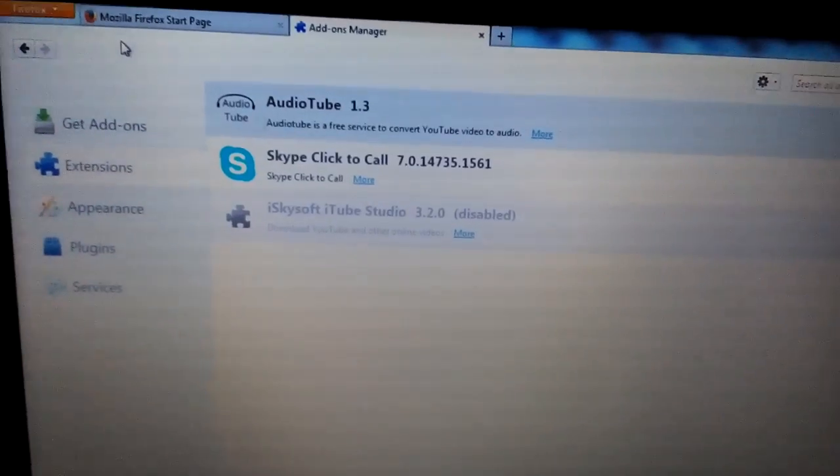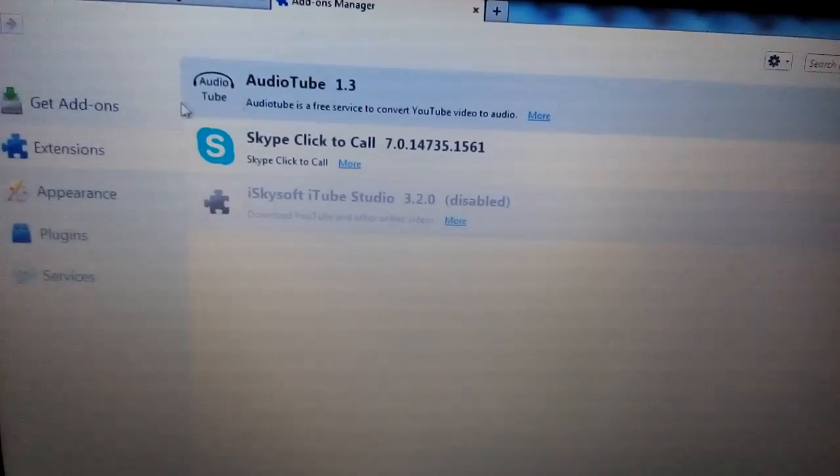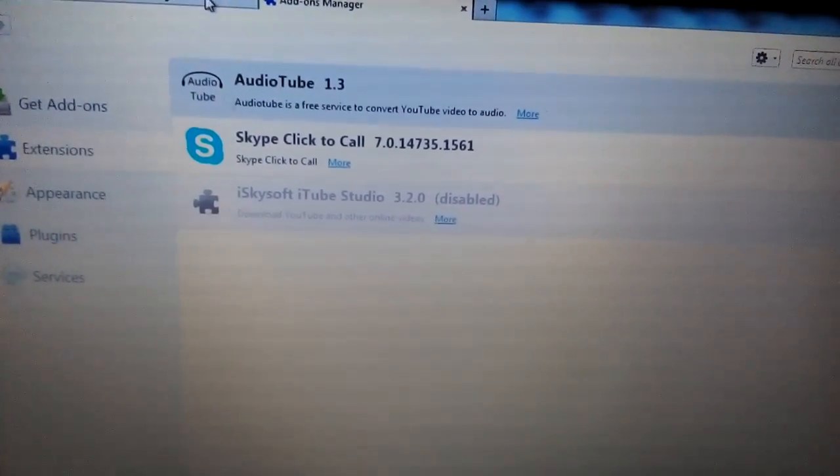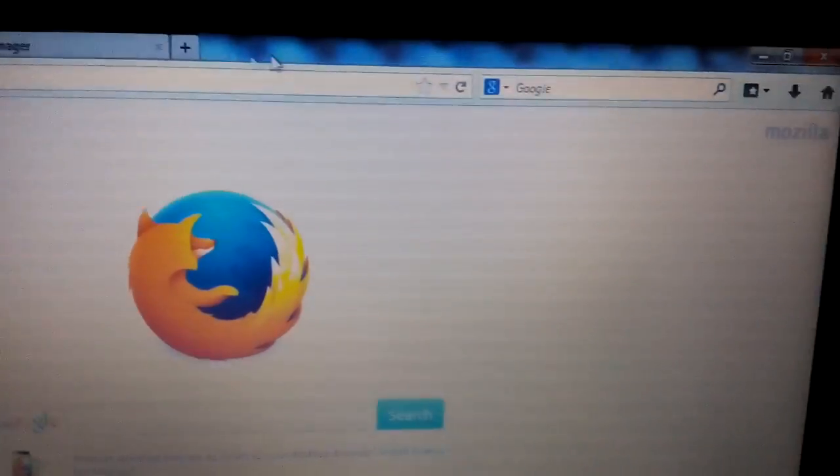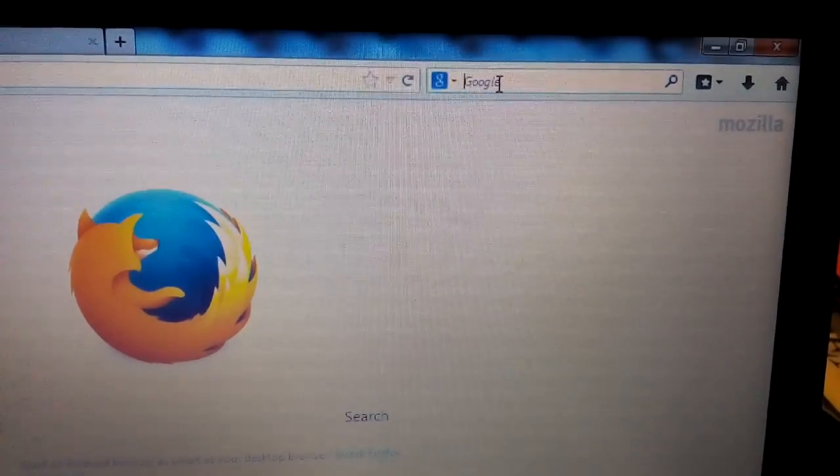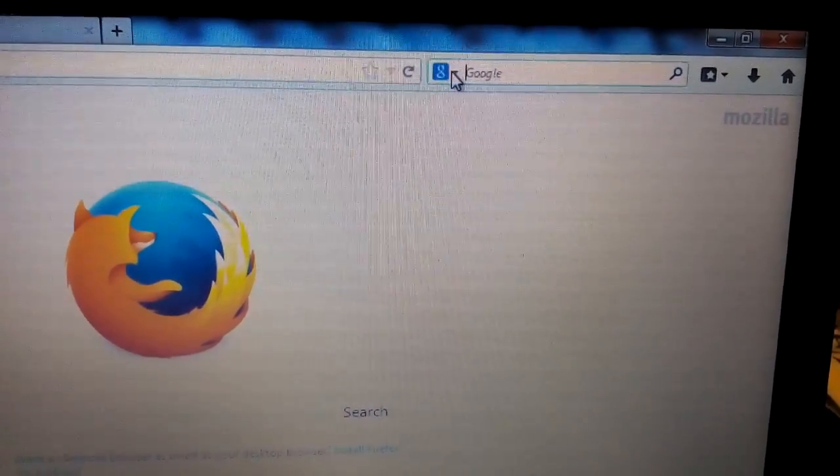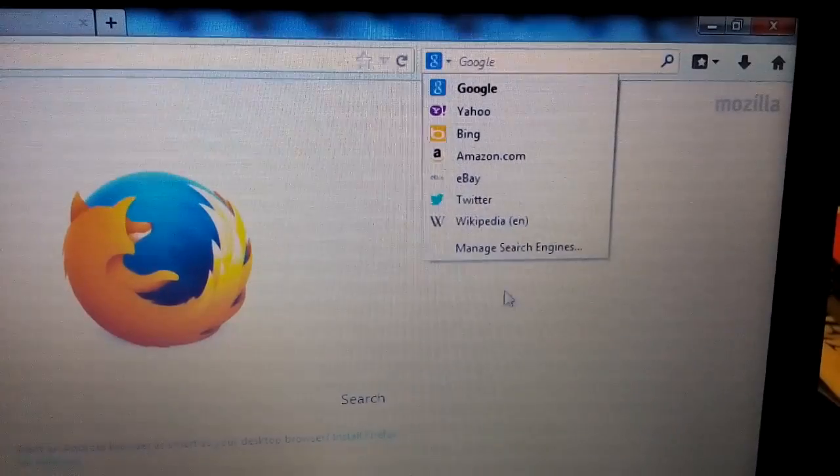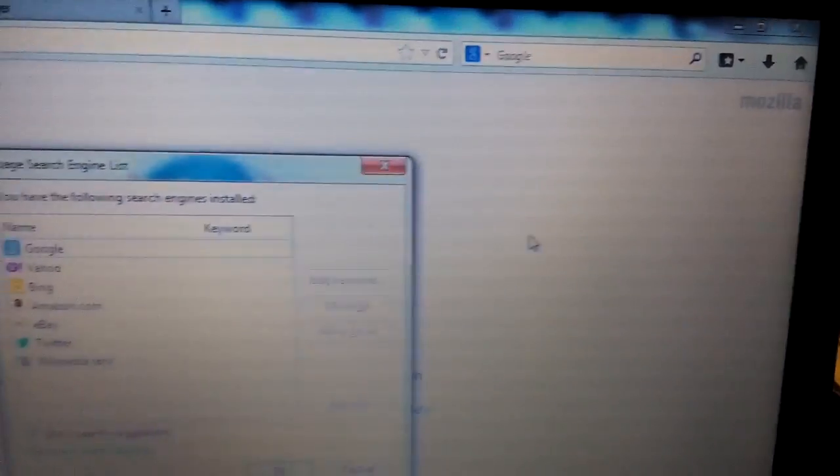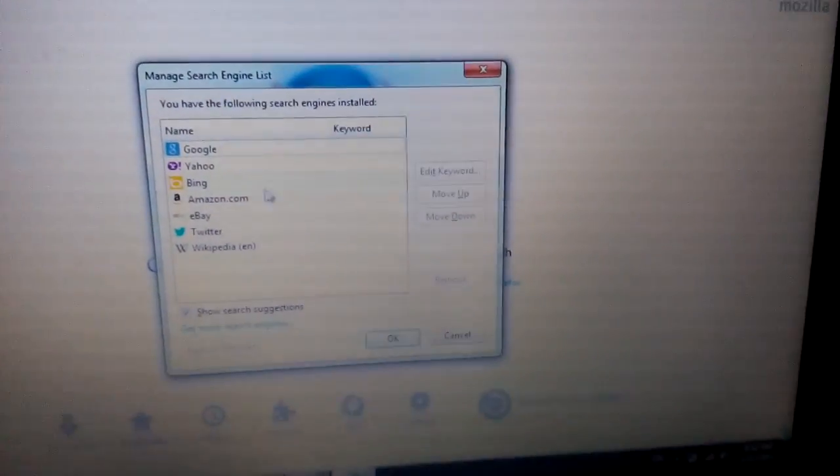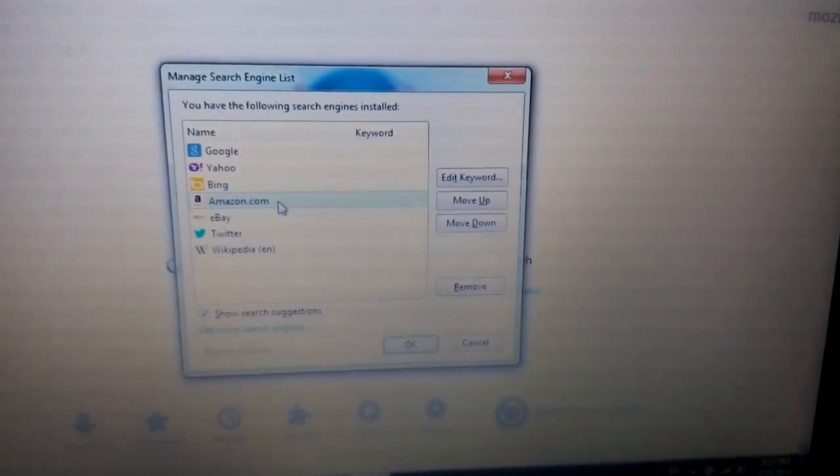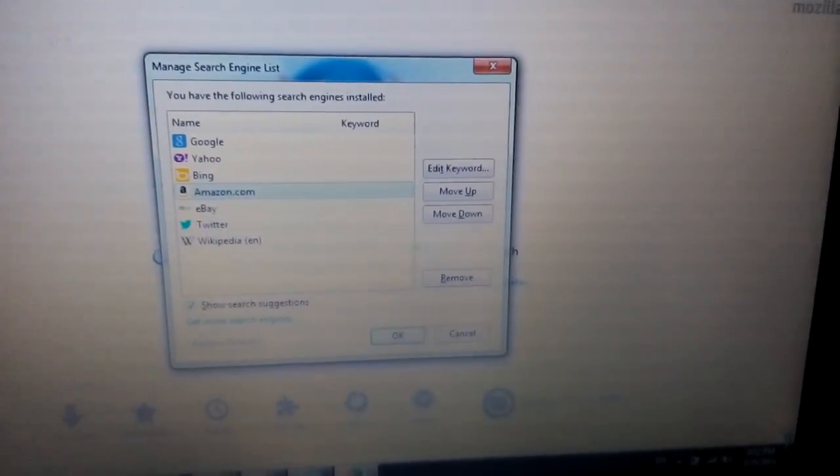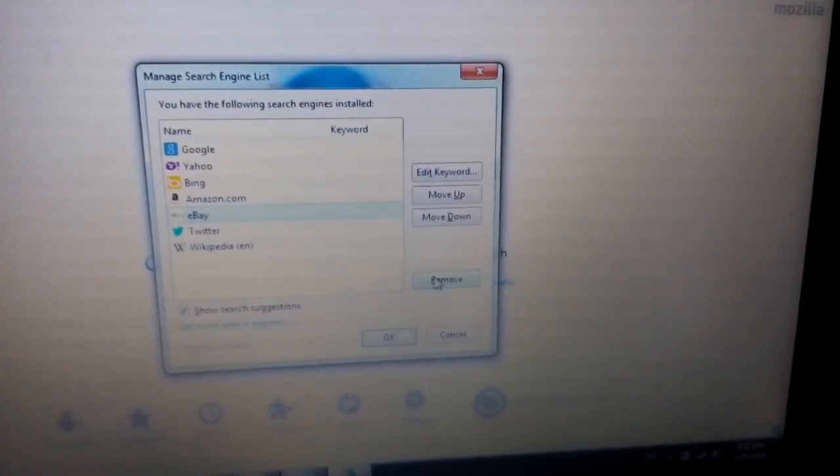Next thing you want to do is you want to go into your manage search engines. So what you do is just open up like another tab. Then once you open the tab, you'll see kind of like this, it'll say this little down arrow here. Just click on that and then it goes down here where it says manage search engines. Click on that. And then from here, anything that doesn't belong in here, you can just go ahead and highlight it and click on remove.